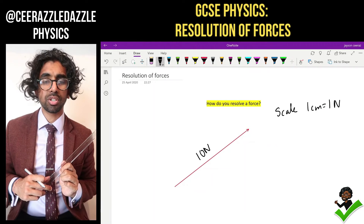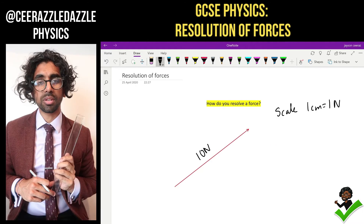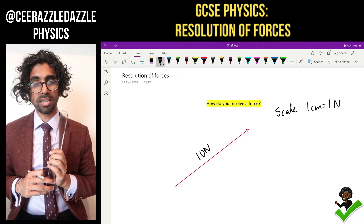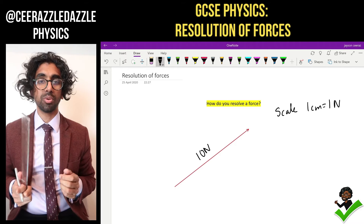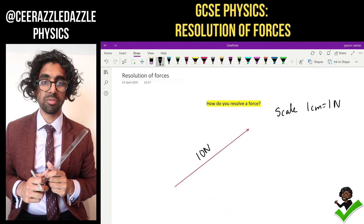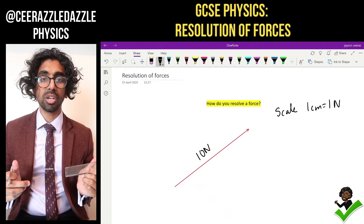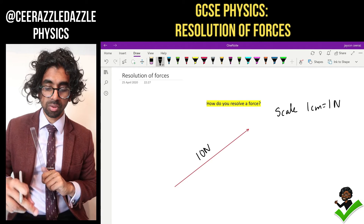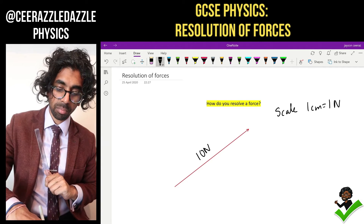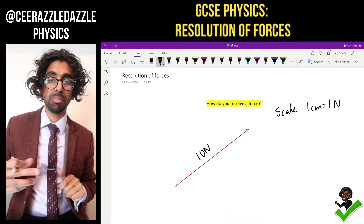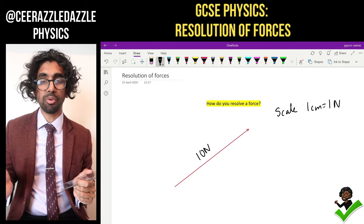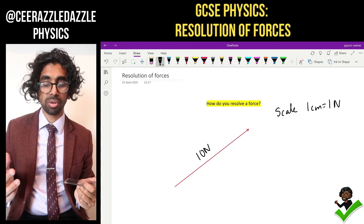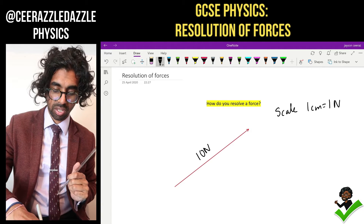Hey everyone, welcome to another session of Surmands or Downs of Physics. In today's session we will be talking about resolving forces. So how do we actually resolve a force? All it means is that we simply break down the force into two components.